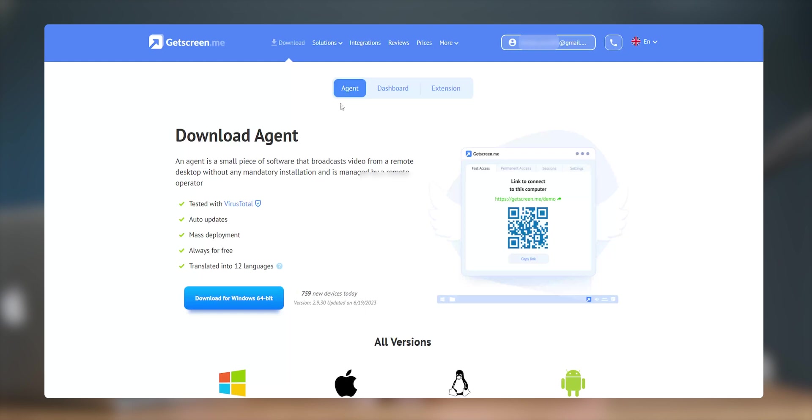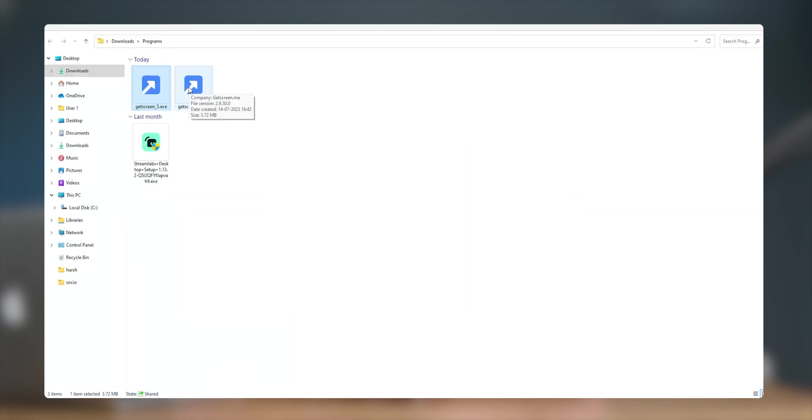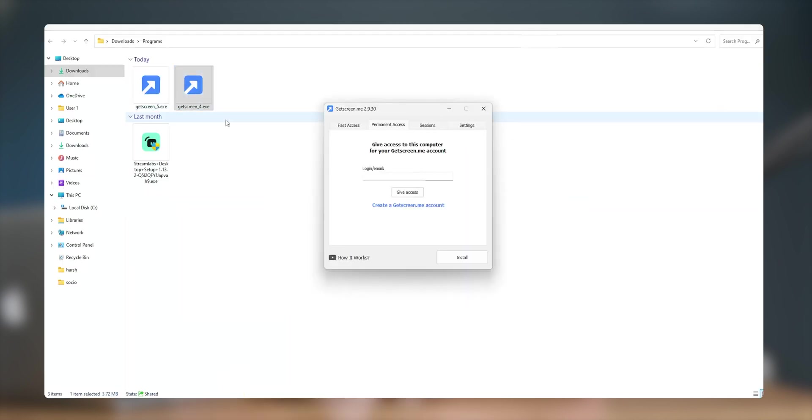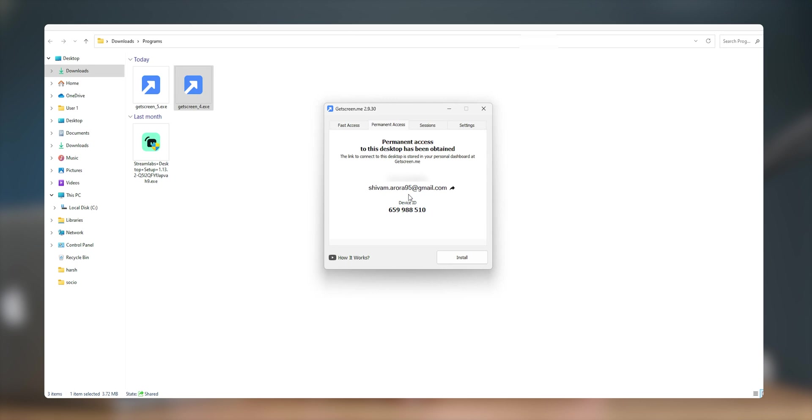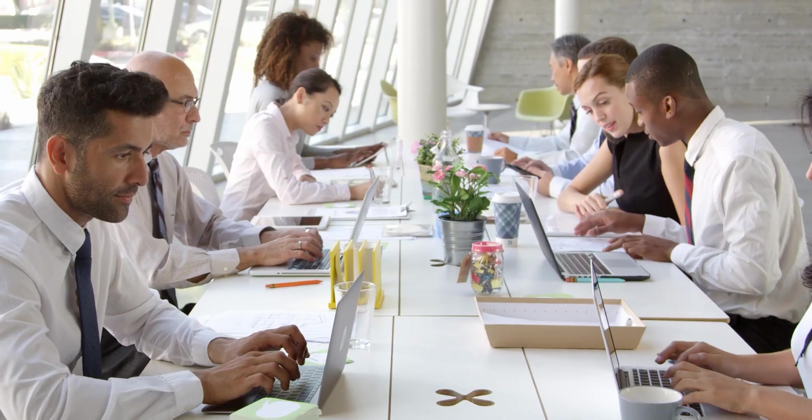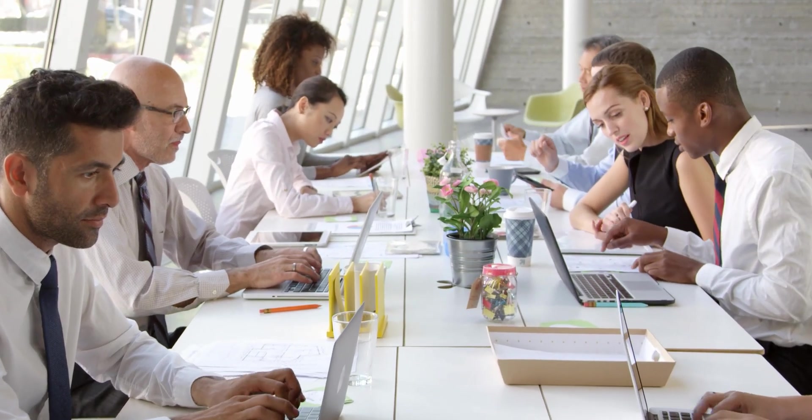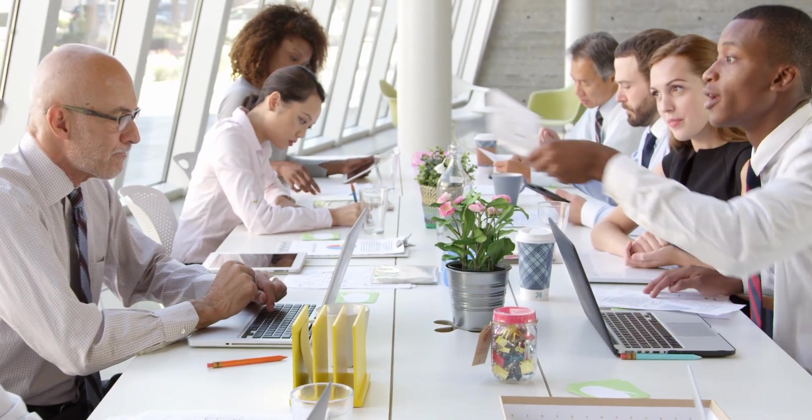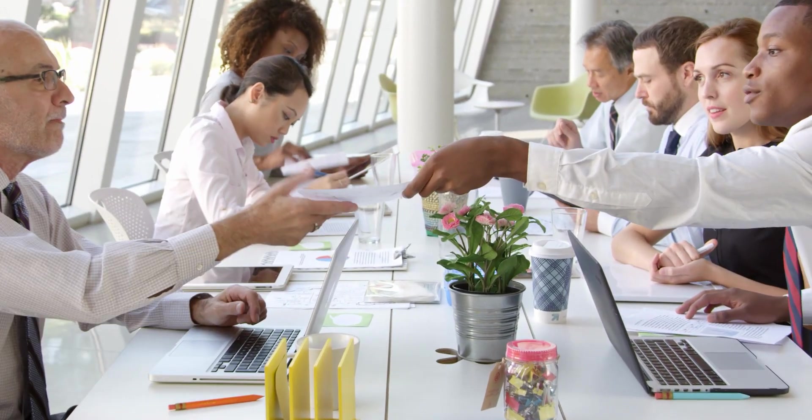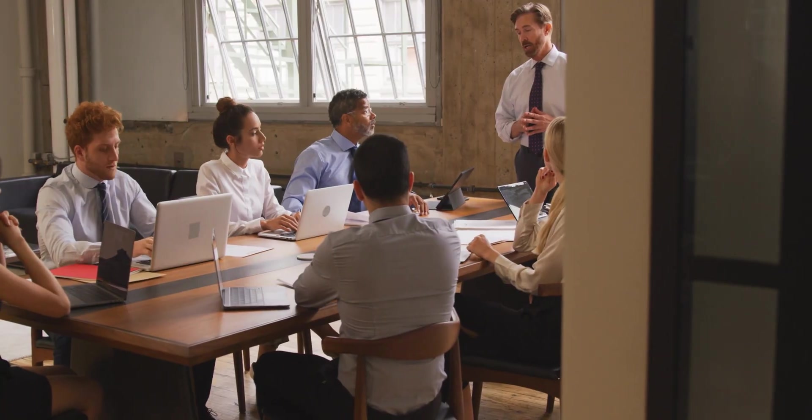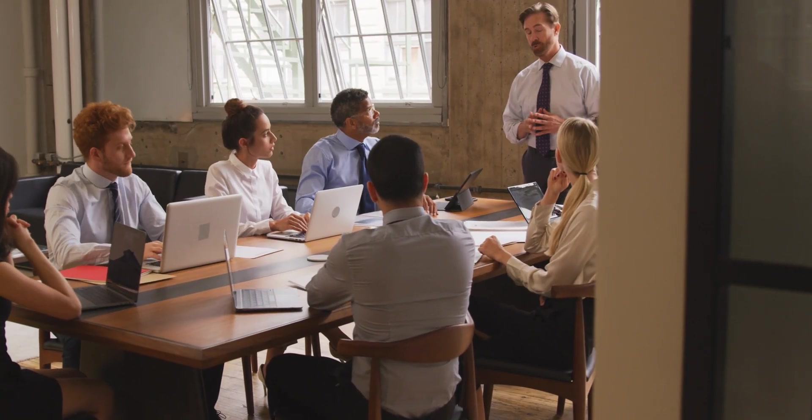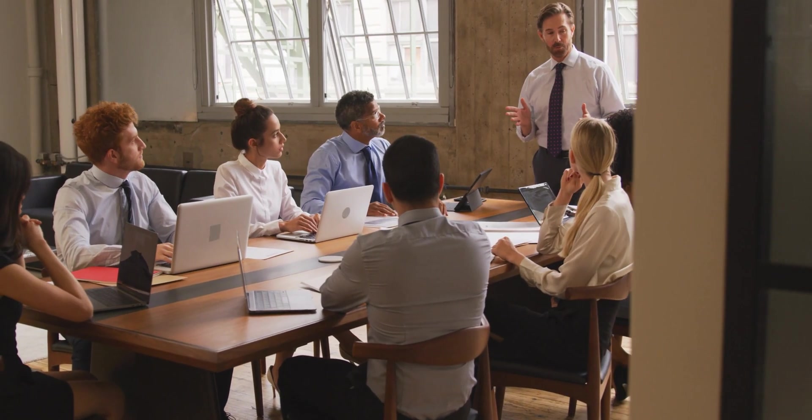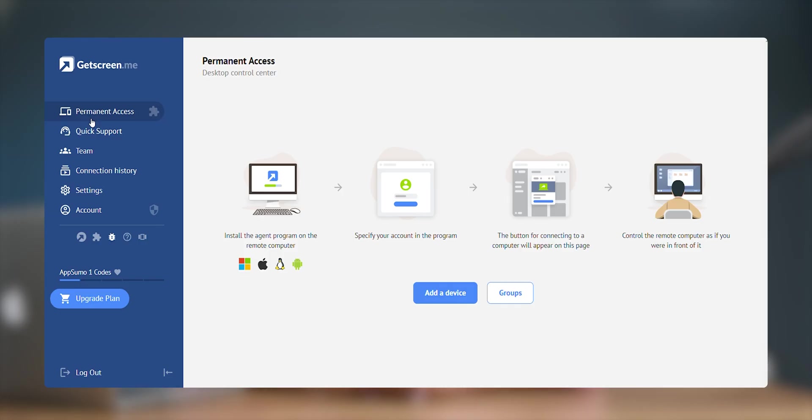The procedure is easy, download and install the agent application, select the role of your system like quick access or login for permanent access and the device would be ready to be accessed from your permanent access area. This is mainly used in organizations where either long term collaborations need to be established or clients and colleagues need to be provided with constant support.